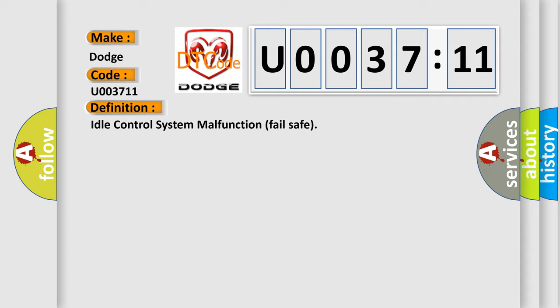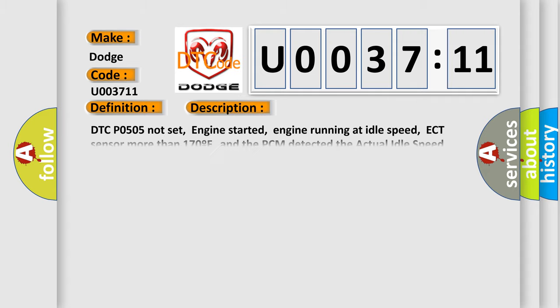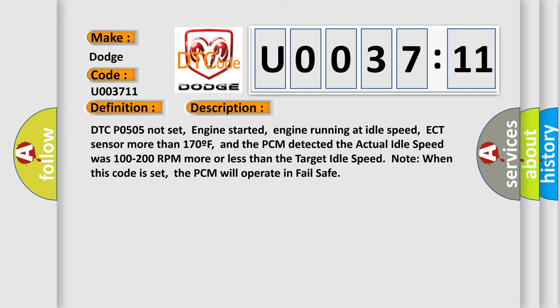And now this is a short description of this DTC code. DTC P0505 not set, engine started, engine running at idle speed. ECT sensor more than 170F, and the PCM detected the actual idle speed was 100 to 200 RPM more or less than the target idle speed. Note when this code is set, the PCM will operate in fail safe.